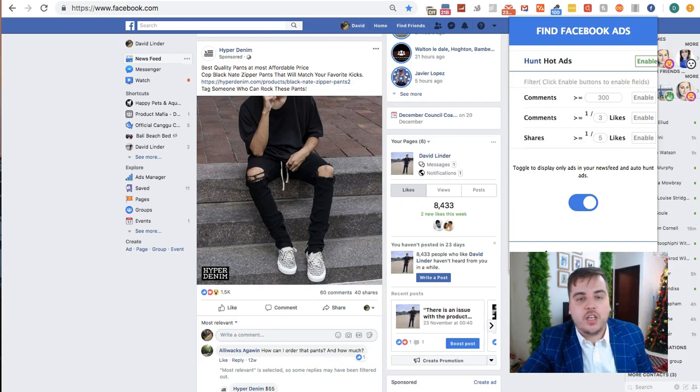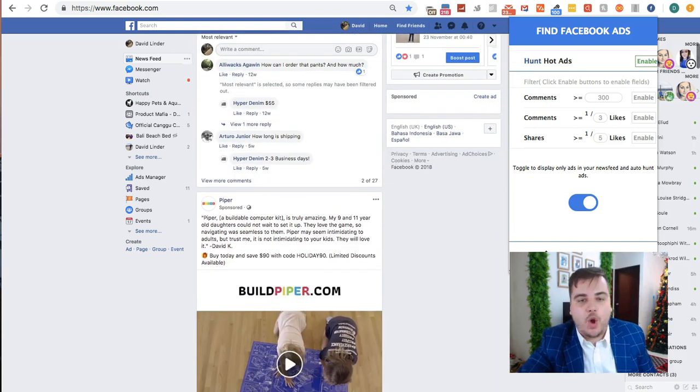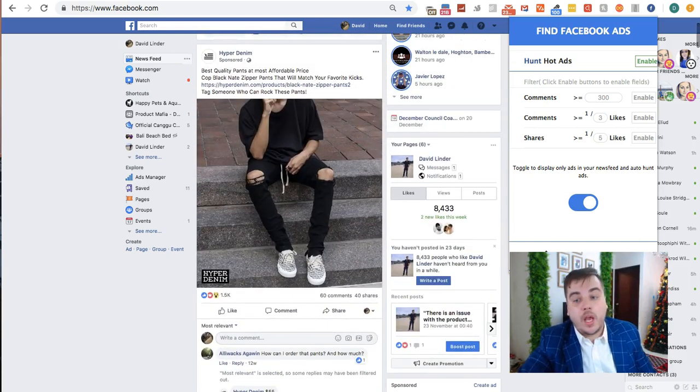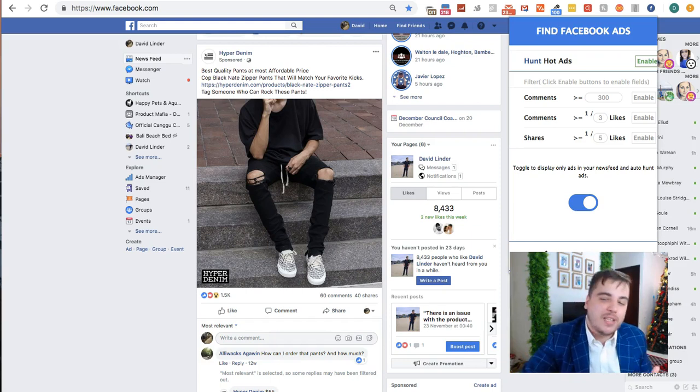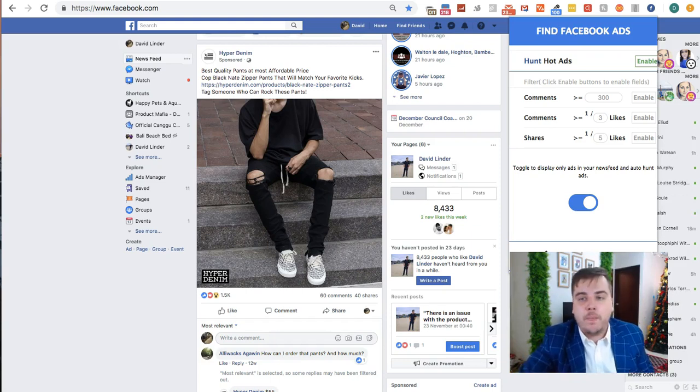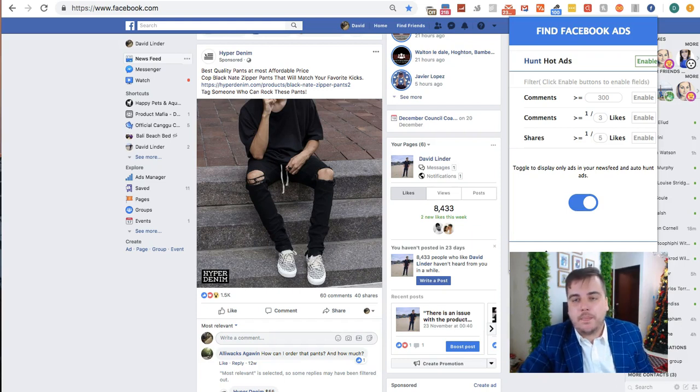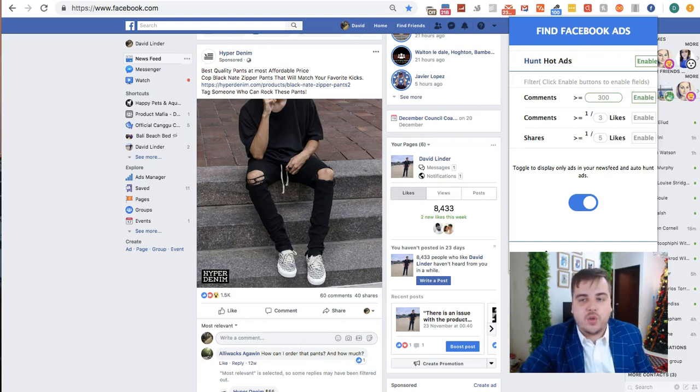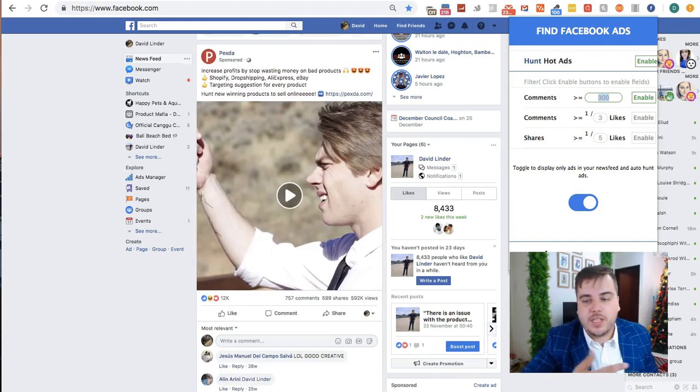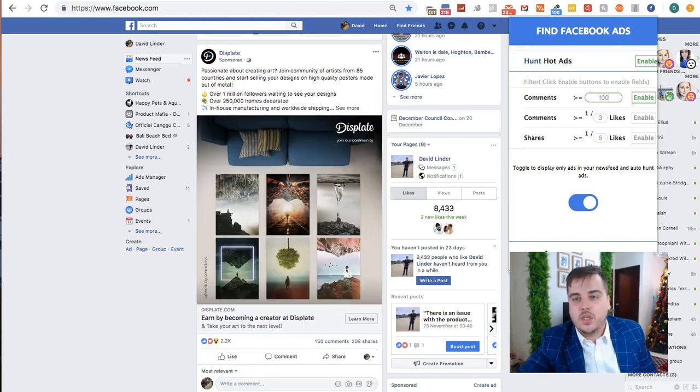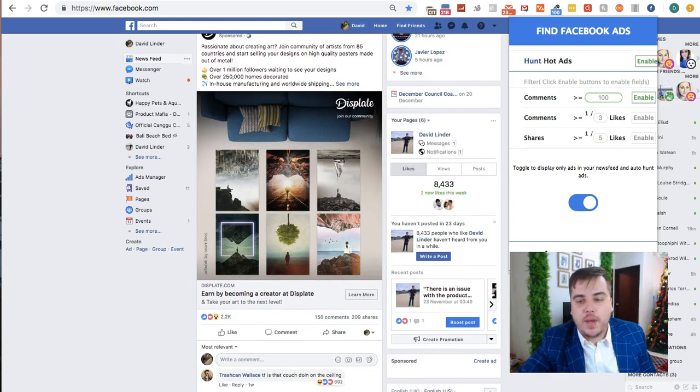You can filter the ads by how many comments they have. For example, this ad here only has 60 comments, so it's not massively popular. You might not be interested in this, so you can filter it by entering 100 into the comment field to only see ads with more than 100 comments.